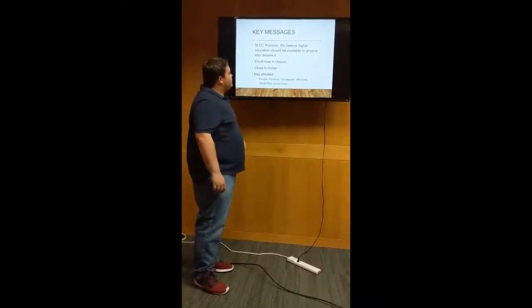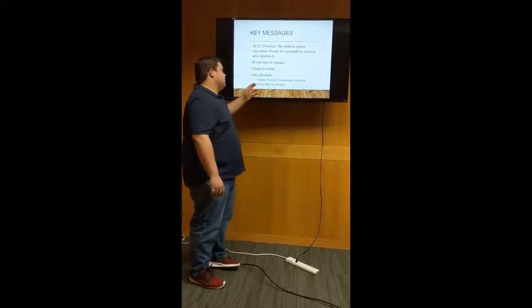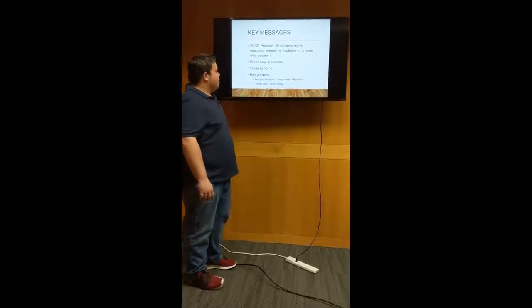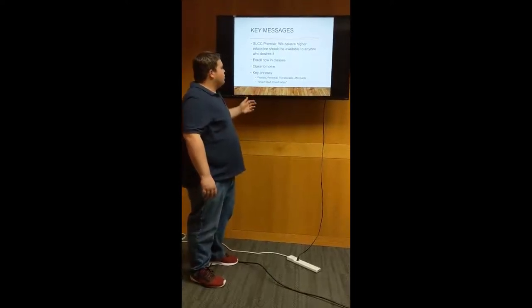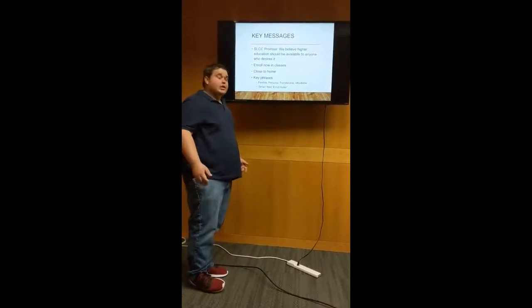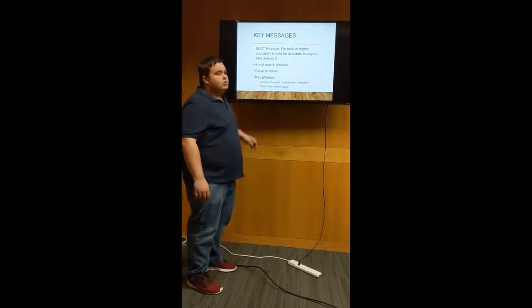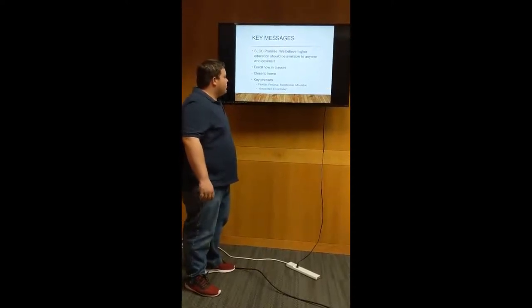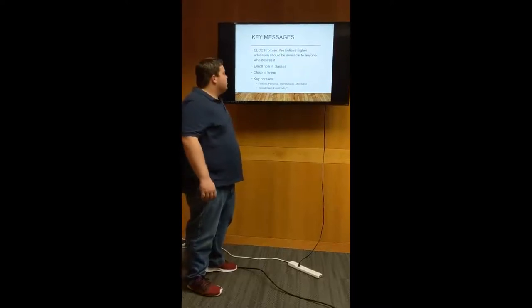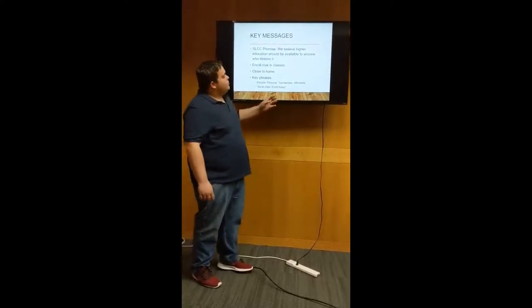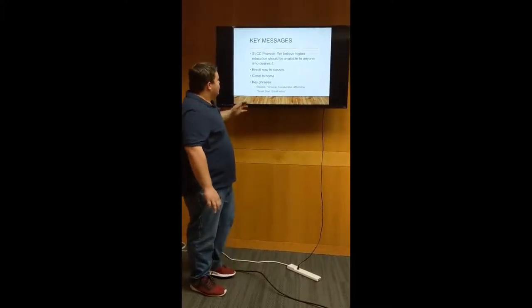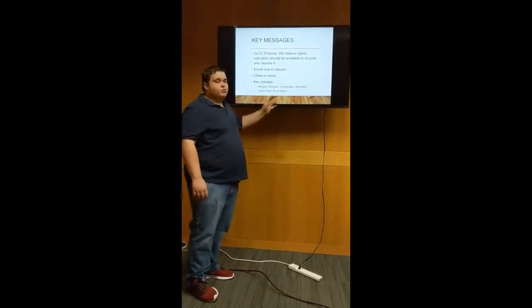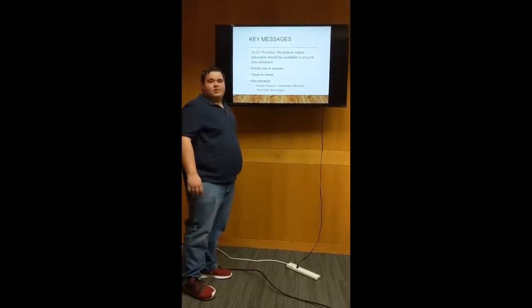We used a couple of key phrases and keywords, so four major keywords that you'll see all across our campaign are flexible, personal, transferable, and affordable. We use these because you can't describe very many people who aren't looking for college to at least have a couple of these. Flexible: we offer online and in a brick-and-mortar setting classes. Personal: the student-to-teacher ratio is very low, and so the teachers will have one-on-one contact that at a large university or a college they would most likely not. The credits here are very easy to transfer to a bigger university when you graduate, or even before, and then it's affordable, which ties back into it's available to anyone who desires it. And then a phrase we are using all across our campaign is smart start, enroll today. So using all these key messages, we are working together to deliver a very good campaign.